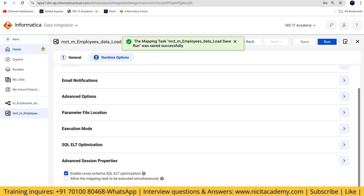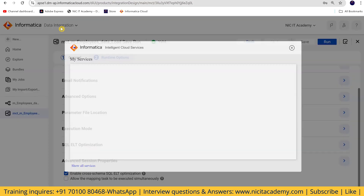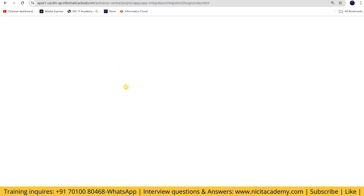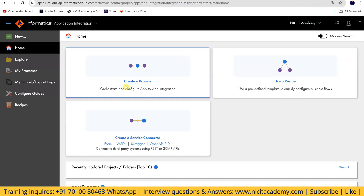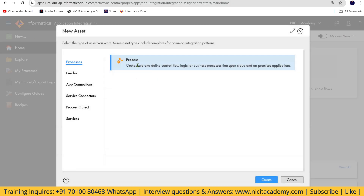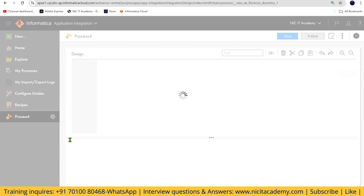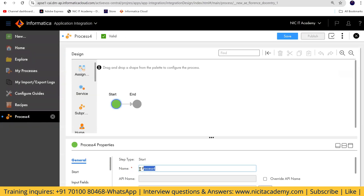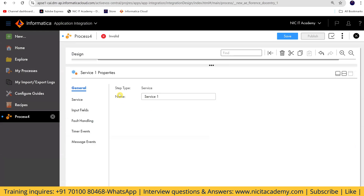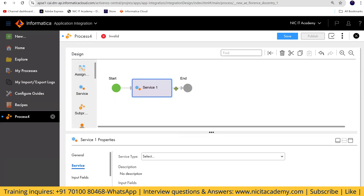Now, how can I invoke this task from a CAI process? Sometimes we need to call a CDI task from within a CAI process. As part of one process, I need to call CDI. I'm going to create a process — similar to a task flow — and name it something like 'process_cda_task.' I'll take the service here and open it.